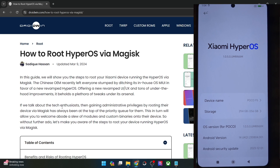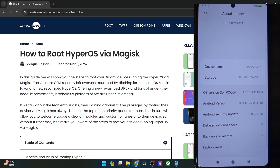Hi guys, this is Sadiq from Dwarven.com and in this video we'll show you how to root the HyperOS ROM using Magisk. Currently I'm using the latest HyperOS based on Android 14 on the POCO F5, but the steps are applicable across all POCO, Redmi and Xiaomi phones which are running any version of HyperOS.